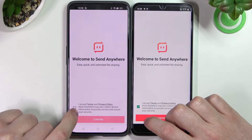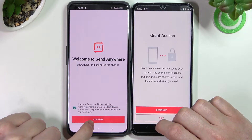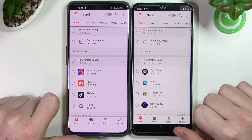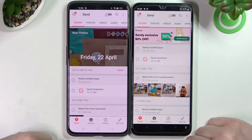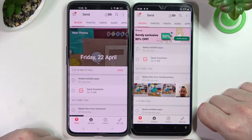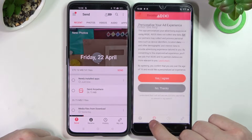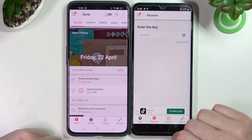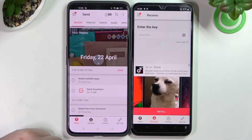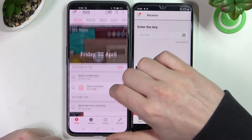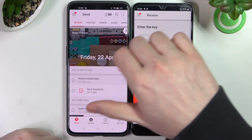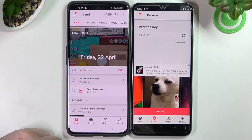After installation completes, open the app, accept the permissions, and allow access. Since we'll be receiving files on the Realme C35, go to the Receive tab. Since we'll be sending from the other Android phone, select Send.